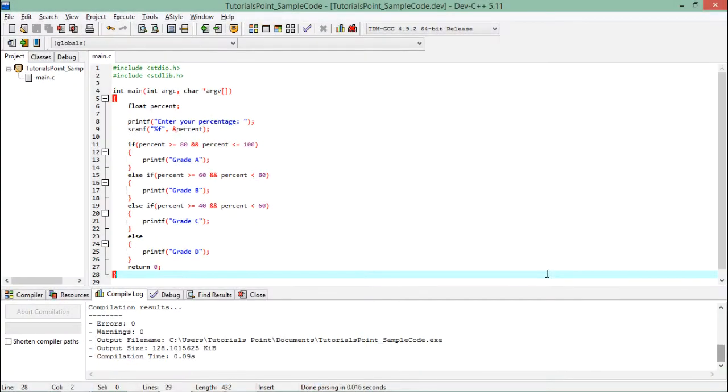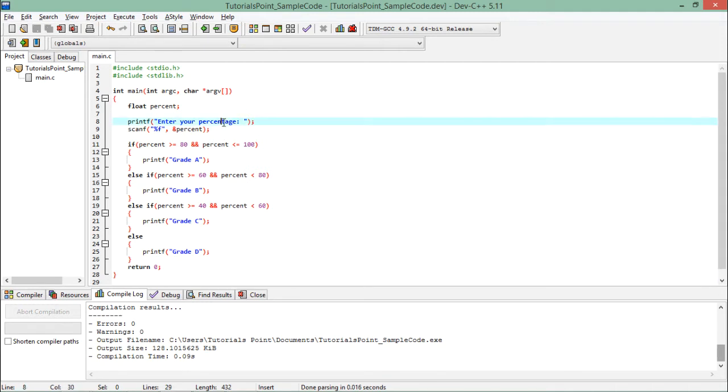Alright, so here if I want to check multiple conditions, I have implemented else ifs. Let's see what is here. First of all, I have asked the percentage from the user. According to the percentage, I'm going to assign a grade.